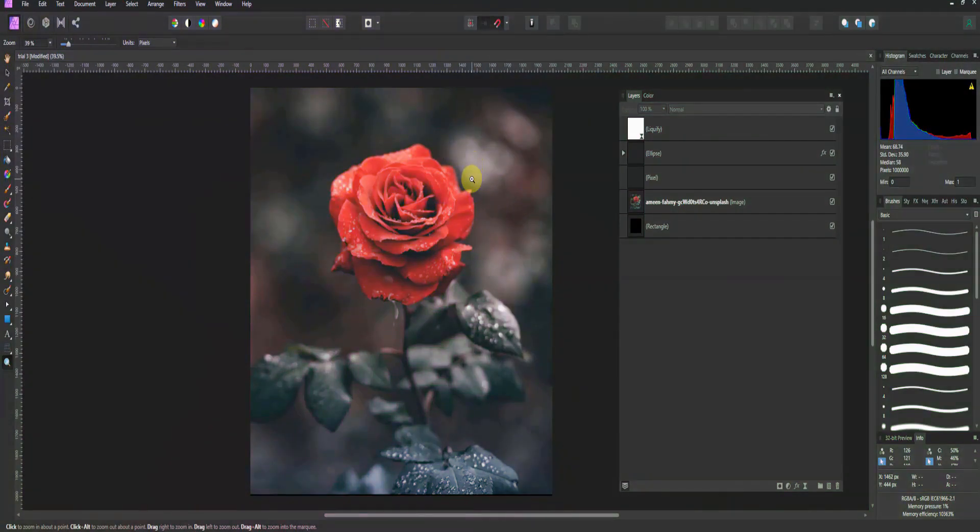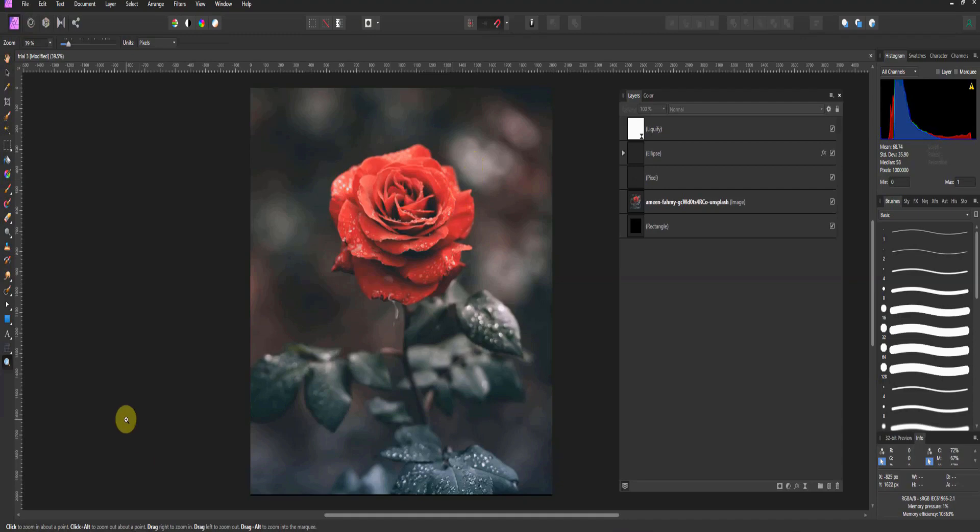Alright folks, welcome back to version 1.9. This is an upgrade to Affinity Photo only. This has been around forever in Affinity Designer. So if you're a Designer user, you've seen this show.